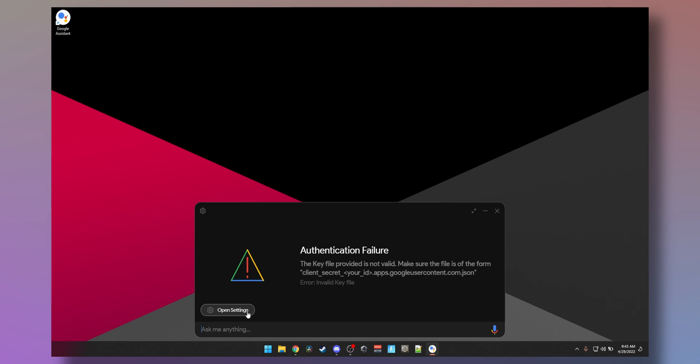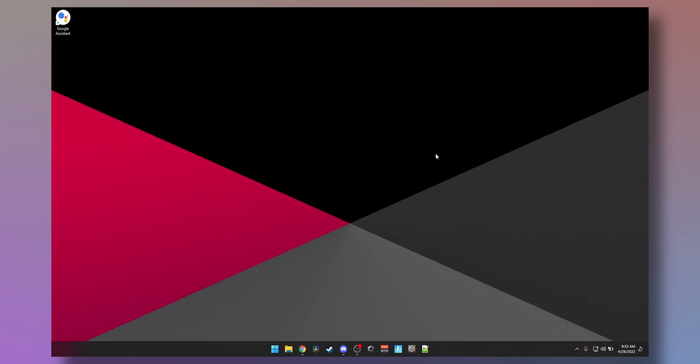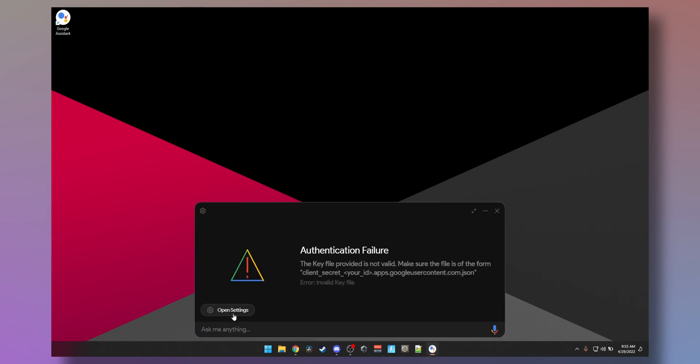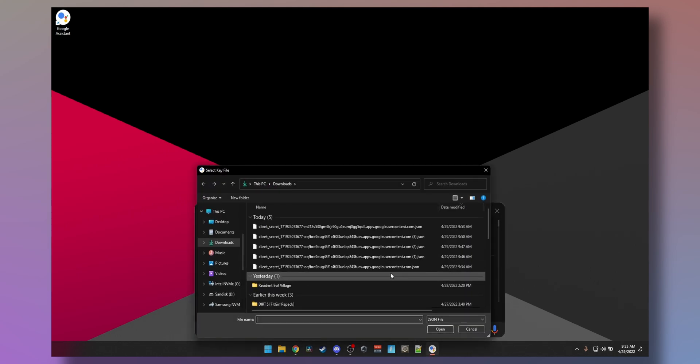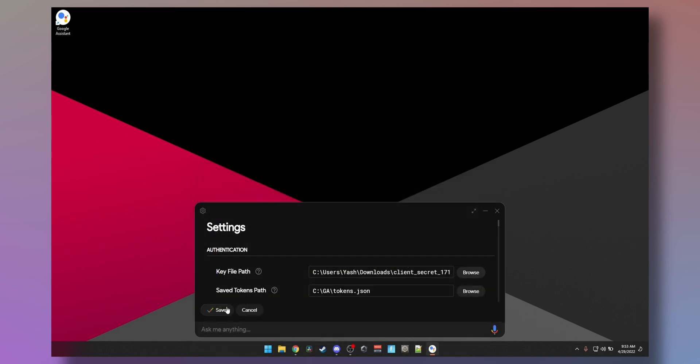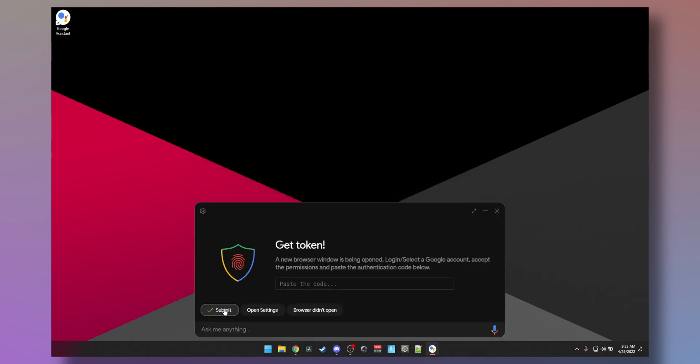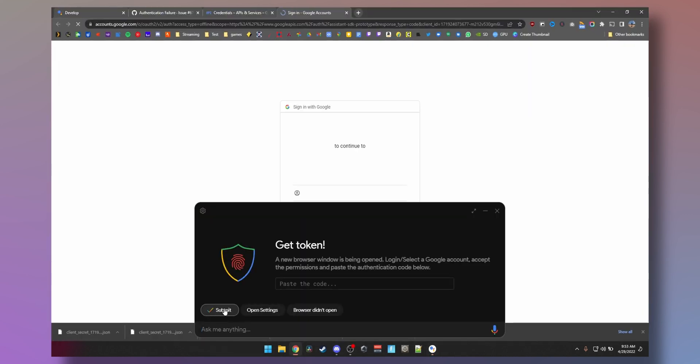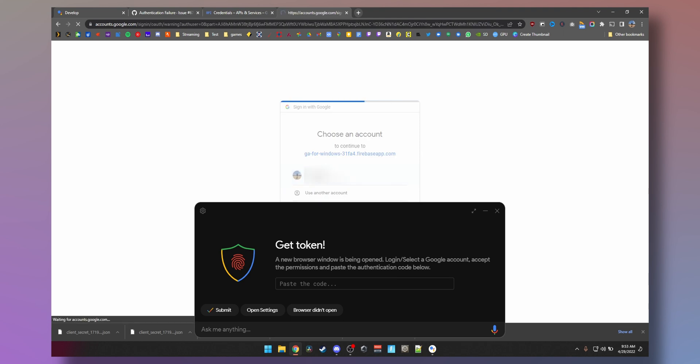Alright, the previous JSON file, if it doesn't work, all you need to do is just go to web client, download this JSON file instead. Now launch assistant, Windows Shift A, open settings, select that, save, relaunch. Boom, green lights.